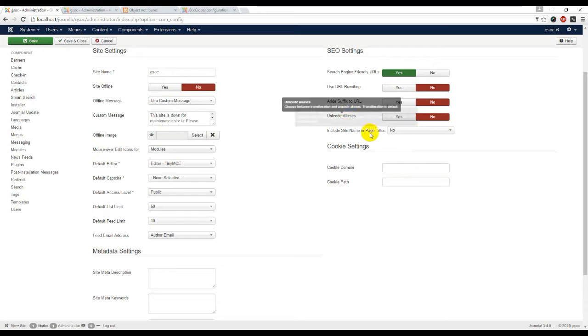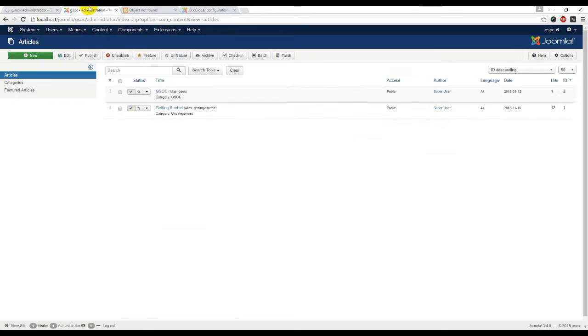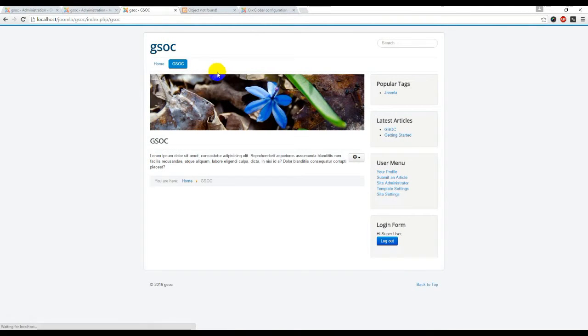Include the site name in page title. Let's see what happens. Let's check title before and after.